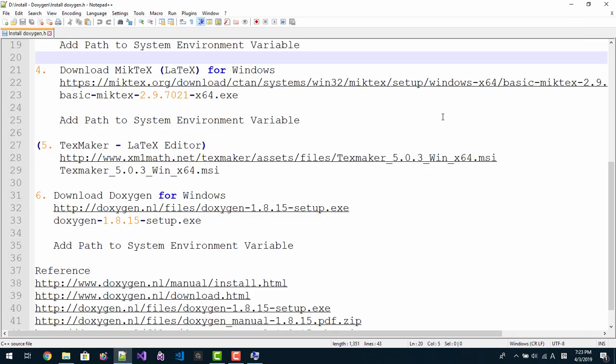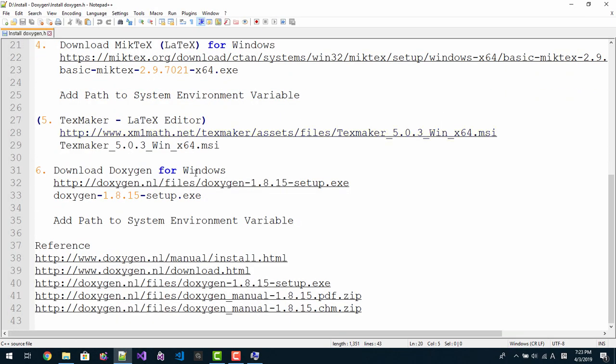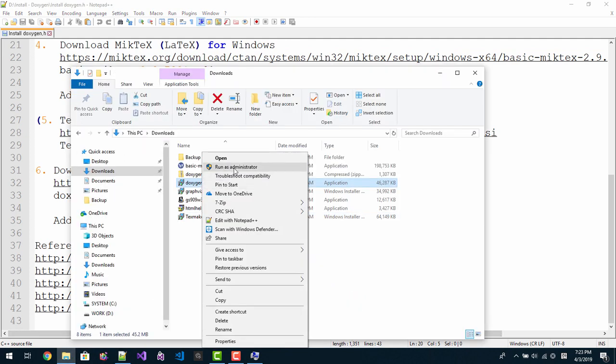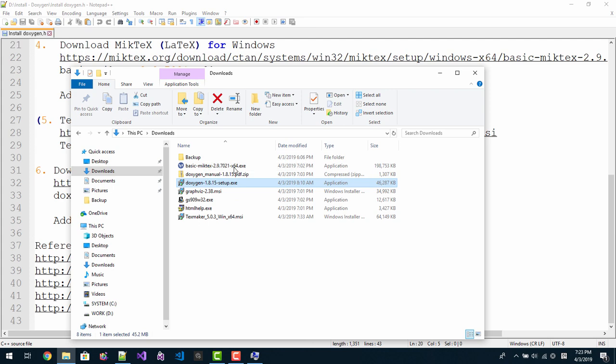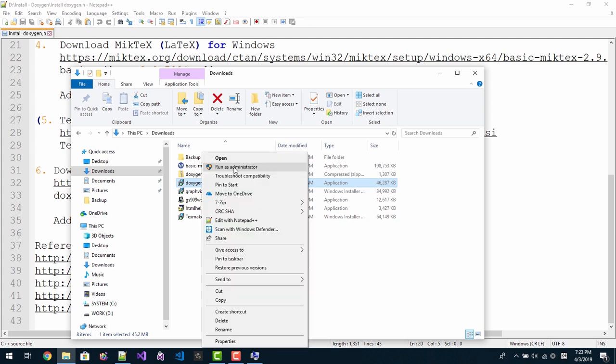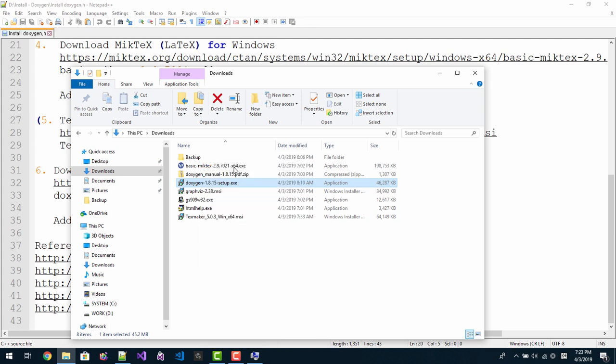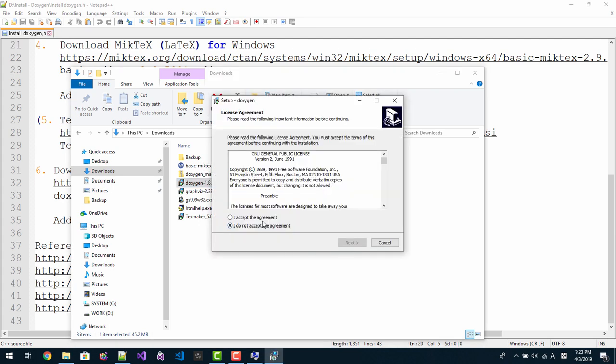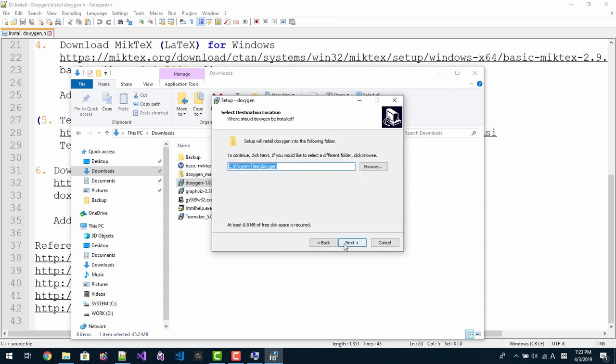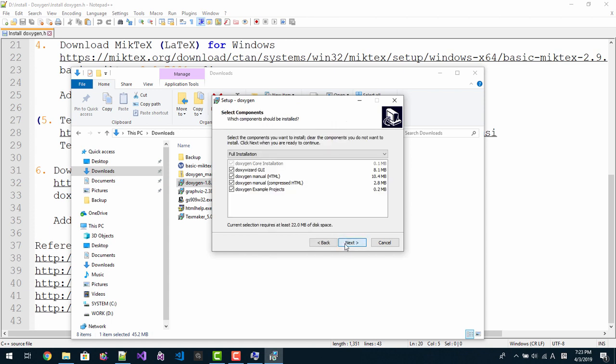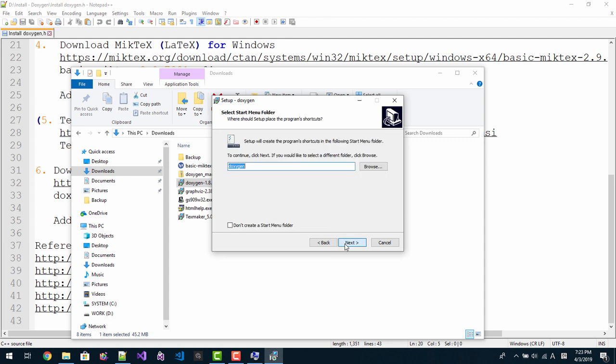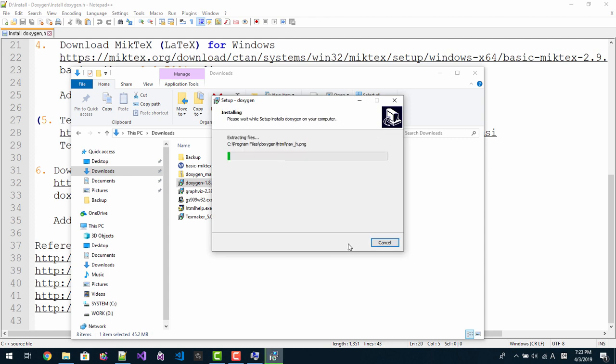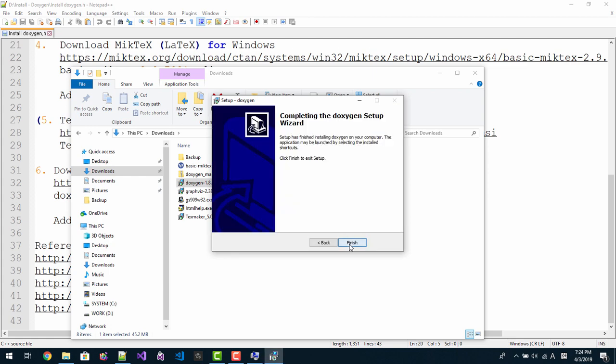Now we are installing Doxygen. Finally. Right click, run as administrator. Right click, run as administrator. Yes. I accept the agreement. Next, next, next, next, next. Install.